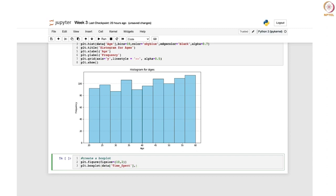In the box plot, we do not want it to appear vertically — rather we want it in a horizontal fashion. So we will write vertical as False, and then we will also mention the width as 0.7. The width of the box will be set to 0.7 units.